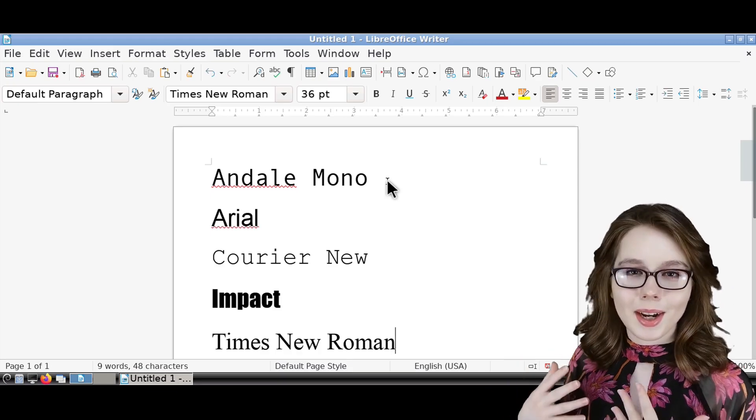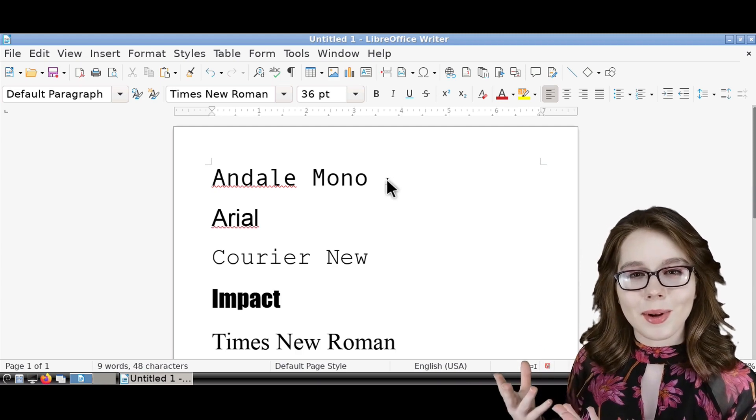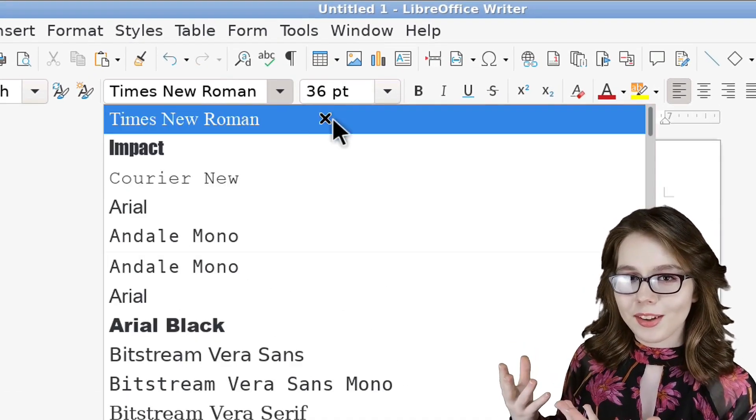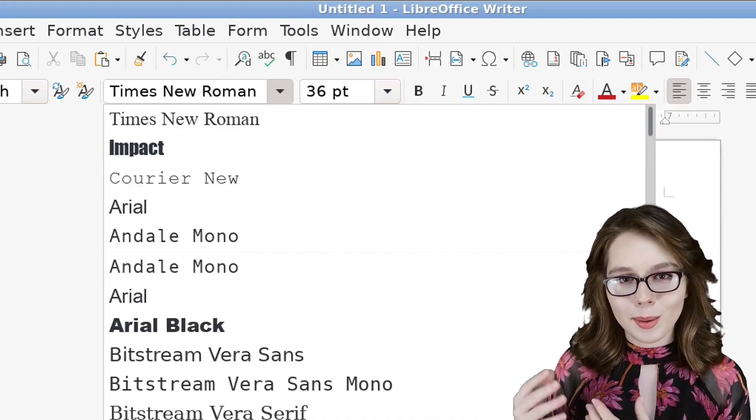Here I am just showing an example in LibreOffice Writer of some of the new fonts we installed that we can see in the pull-down.